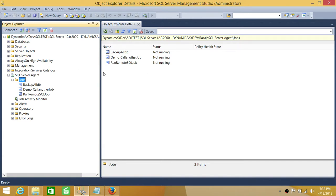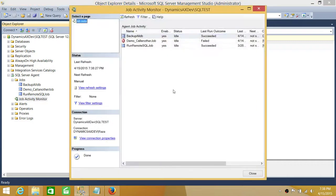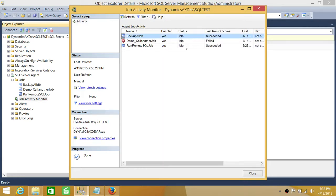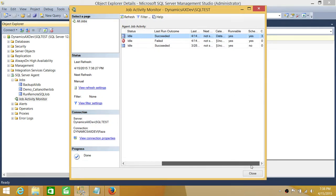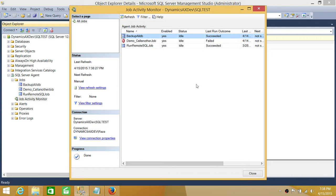The next method is Job Activity Monitor. If you double-click on Job Activity Monitor, you will see the job names, whether they are enabled or disabled, and the status. If a job is running at the moment, the status will show as running, in progress, or a similar value. This is the second way to find out if any job is running on your SQL Server instance.